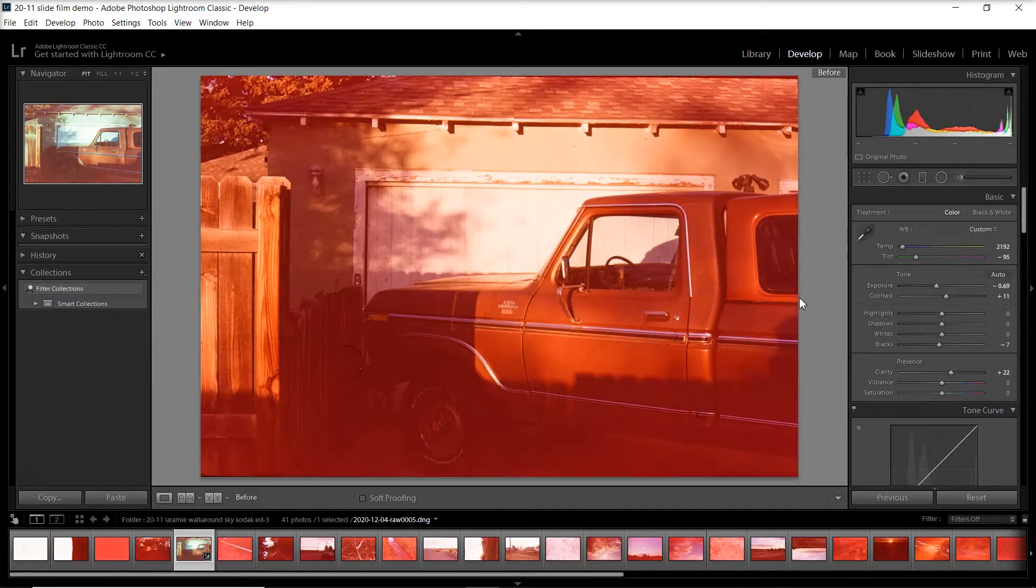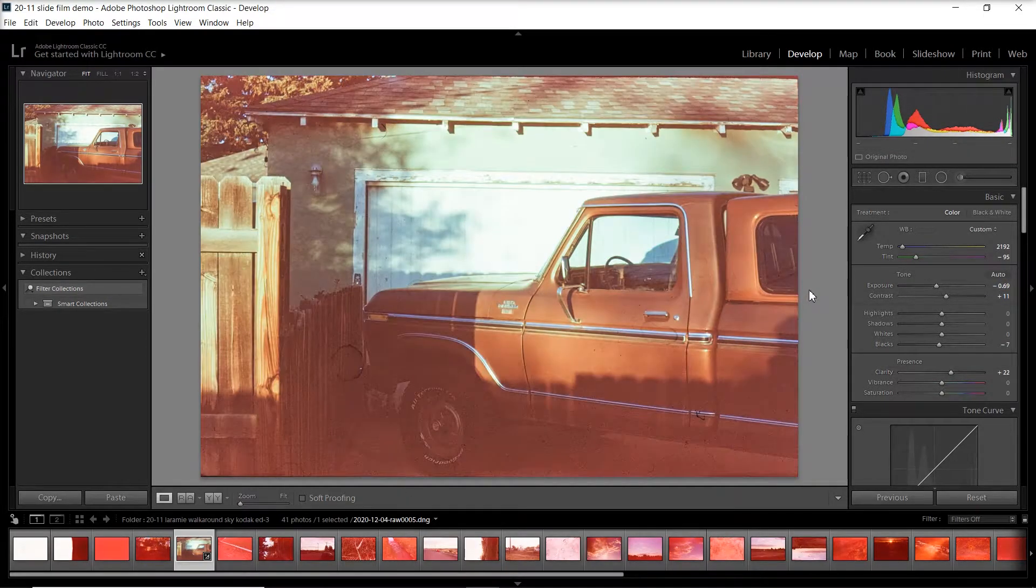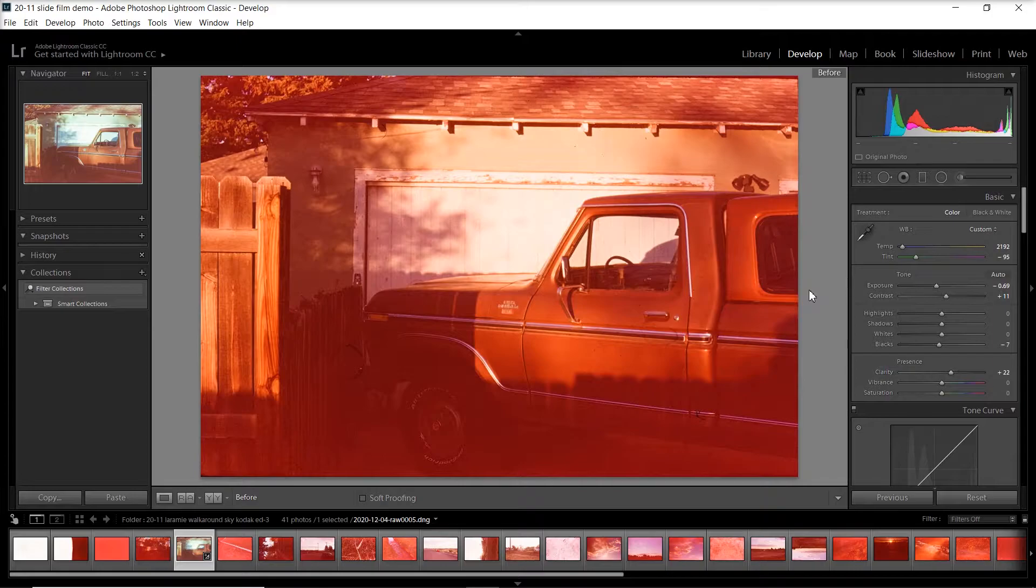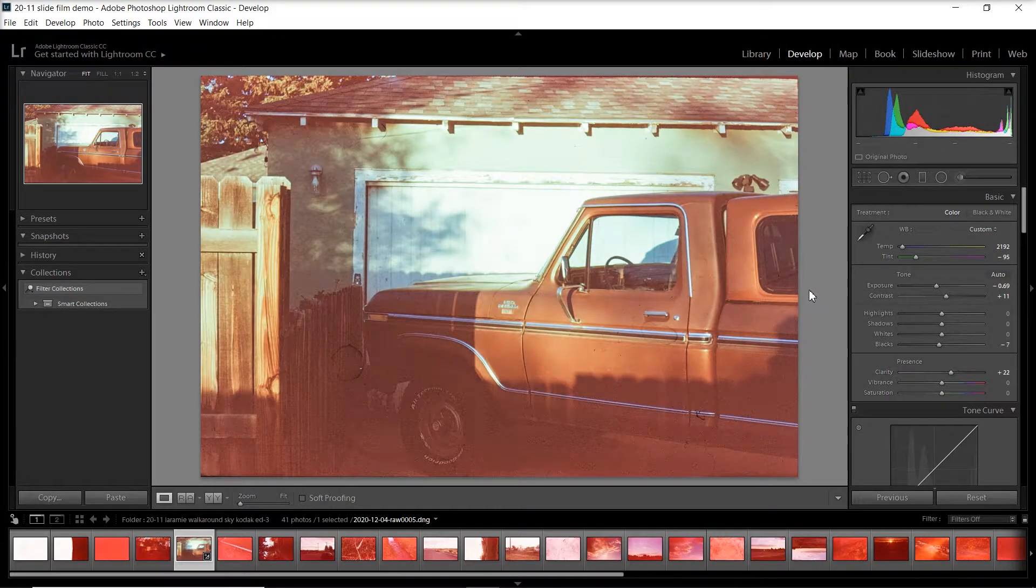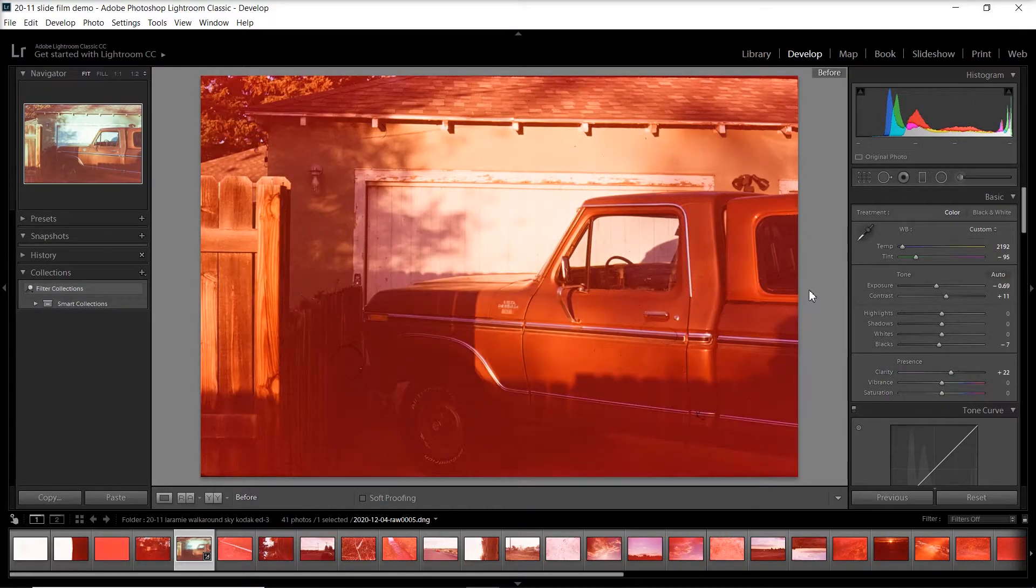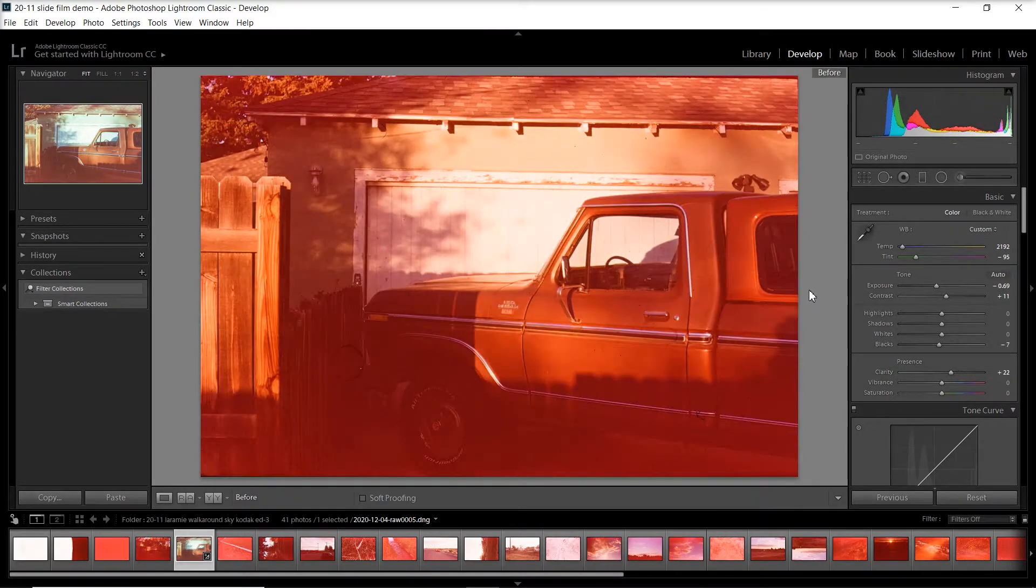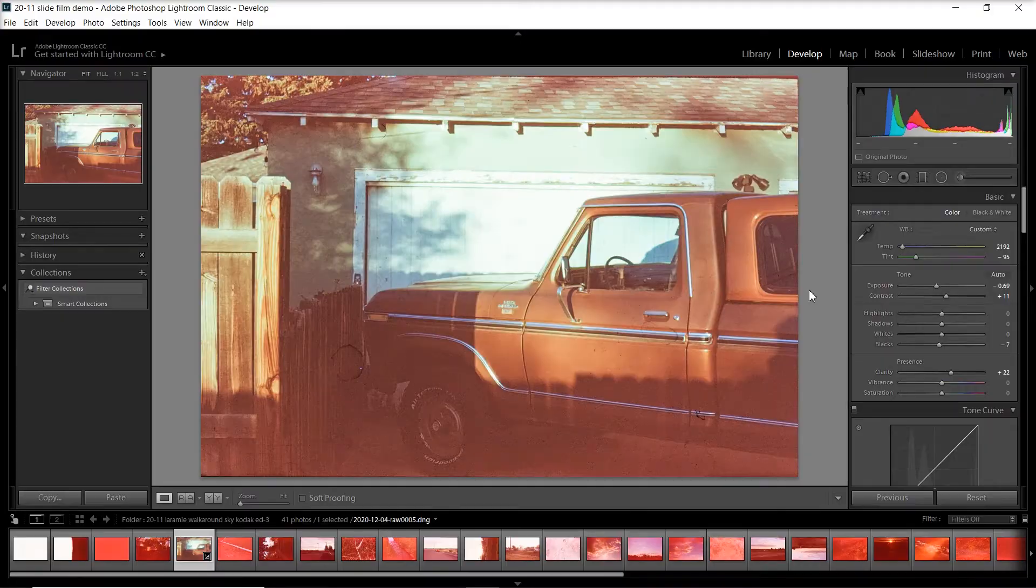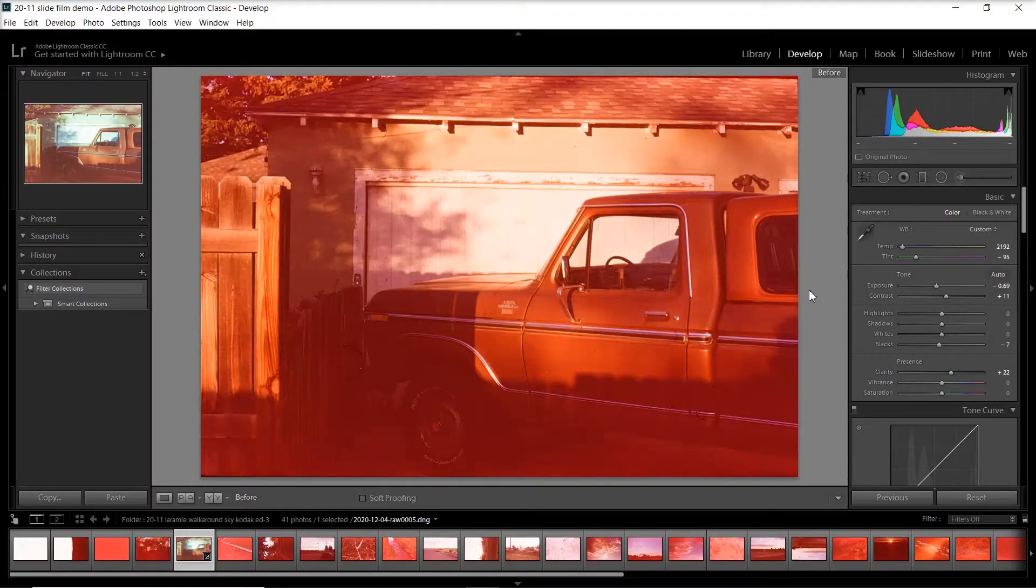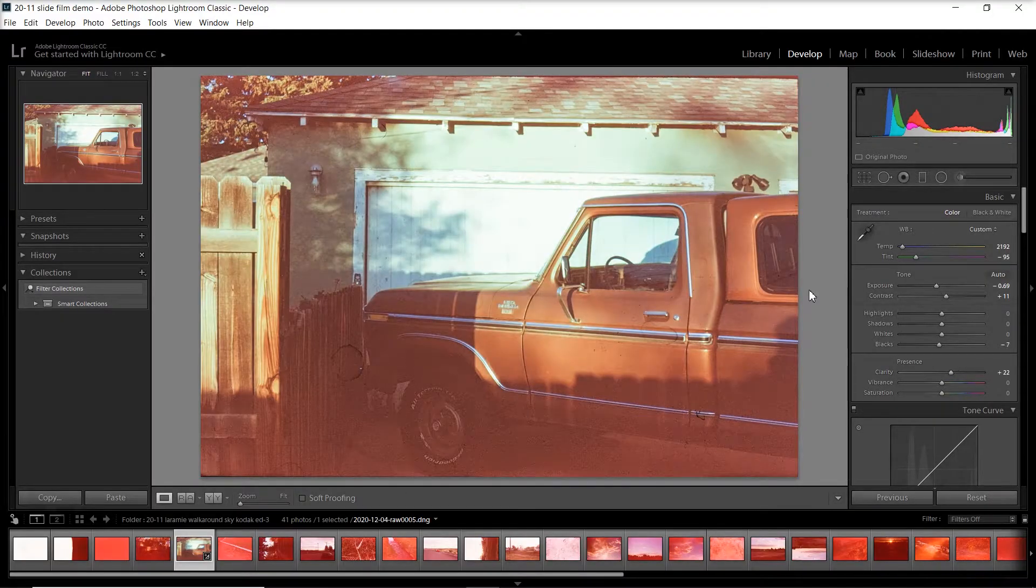So here flipping back and forth from the original, you can see we've already made a huge difference in just a couple seconds, a much more realistic picture from this really expired slide film.